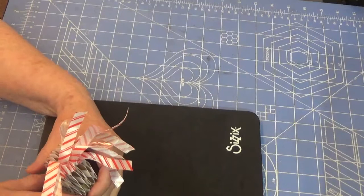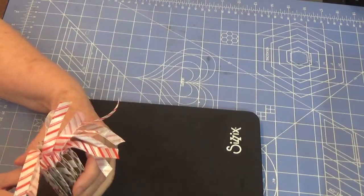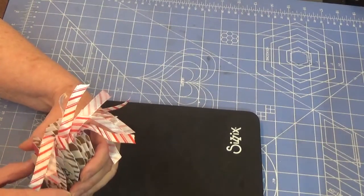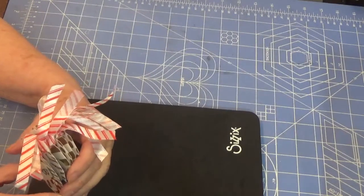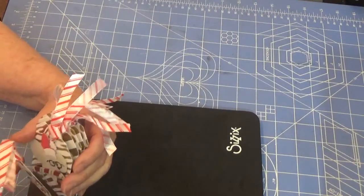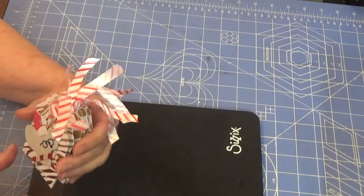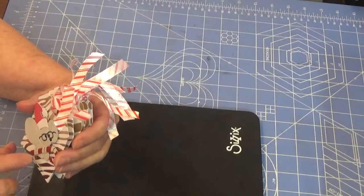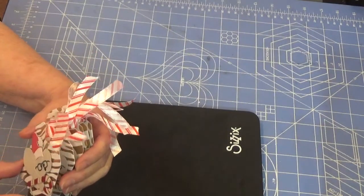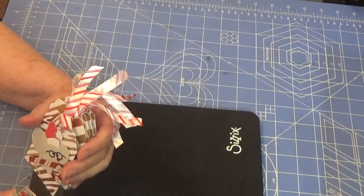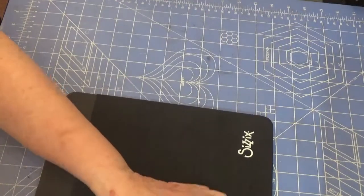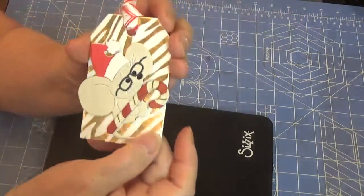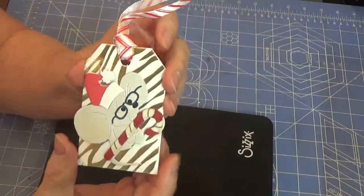So I had these tags that I had picked up at, I believe, Target last year, and so I made 6 tags using these tags and they are all identical with just a little bit of difference in them. So here are my tags.